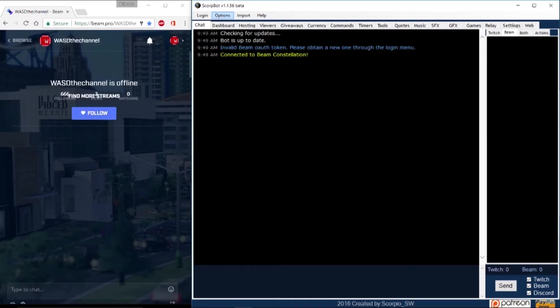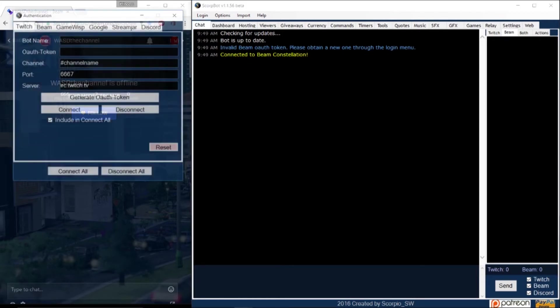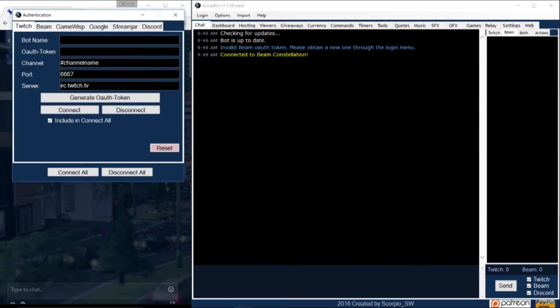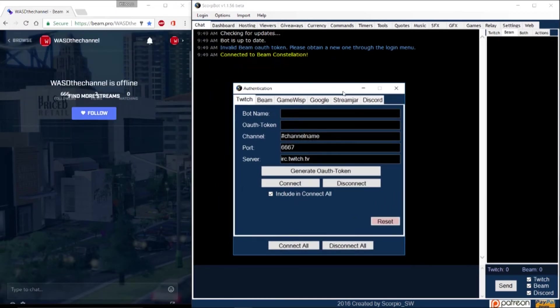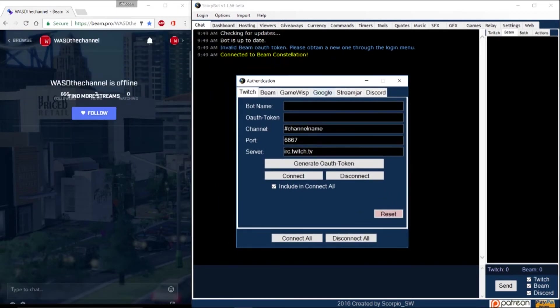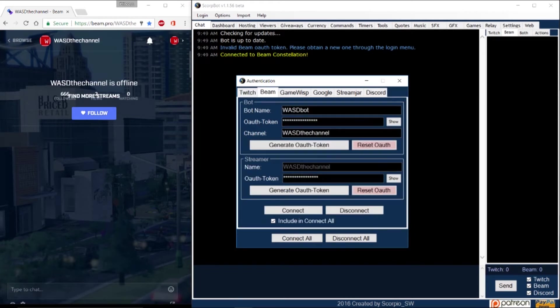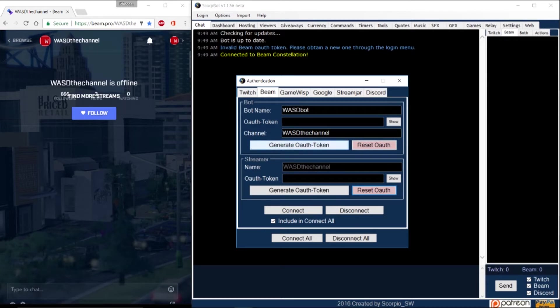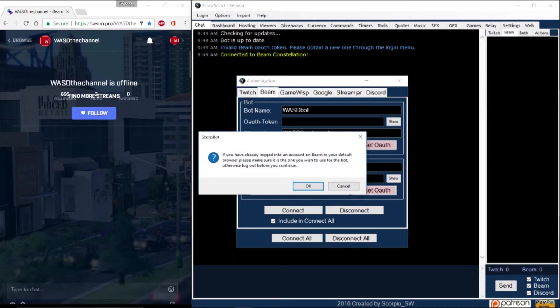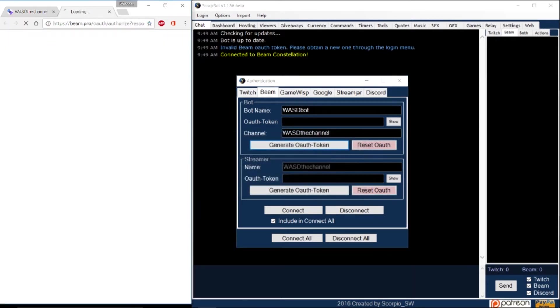Now you'll need to generate an OAuth token. OAuth is short for Open Authorization. Type in your bot's name. Type in the channel name. Then in the same window, click generate OAuth token. A pop up window will appear that will ask you to confirm that you are logged into Beam as your bot.